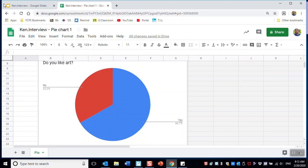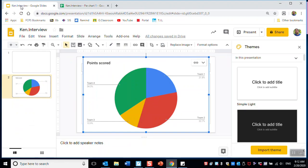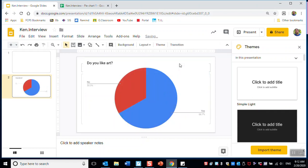But when I go back to Google Slides, it doesn't look correct yet. So I have to click Update, and now it's good.